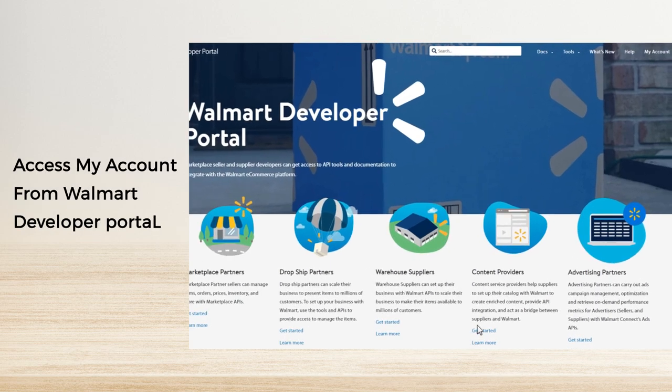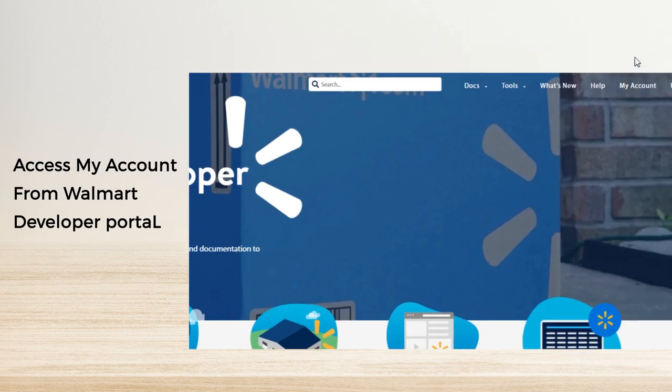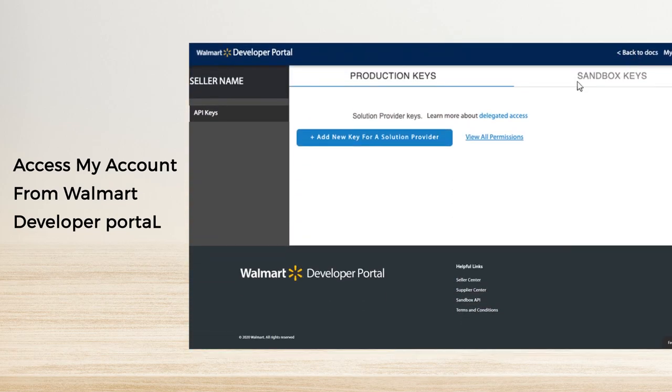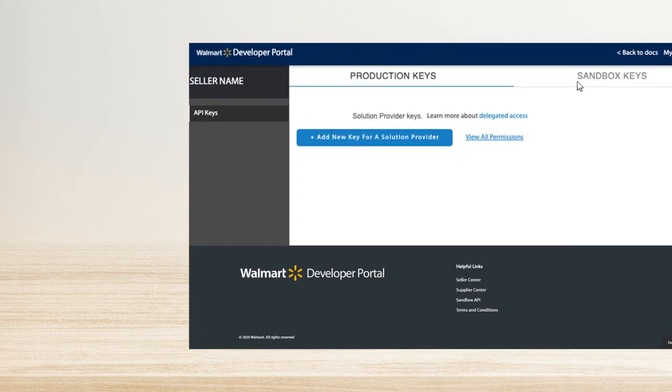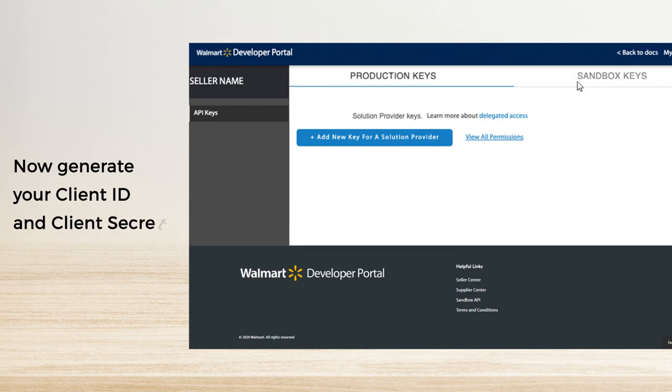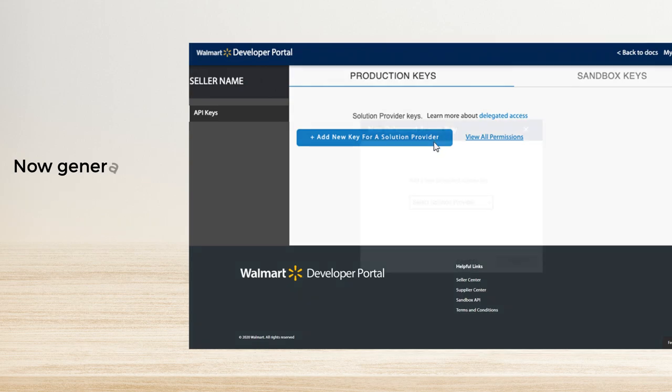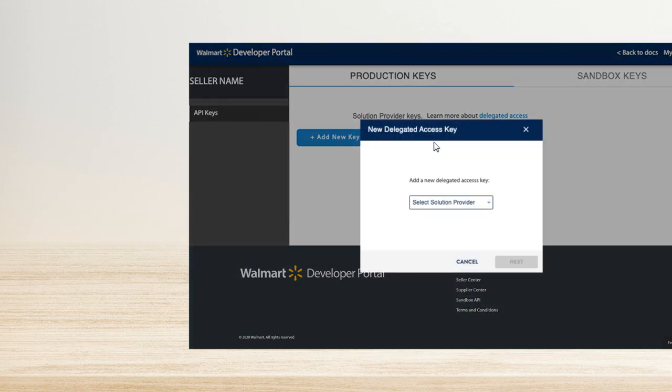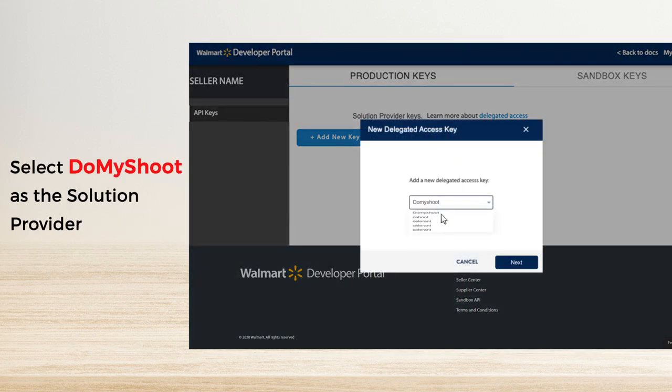A window will pop up and you need to click 'Add New Key for a Solution Provider' to generate a client ID and client secret. A new window will open—select Do My Shoot as the solution provider from the drop-down list.